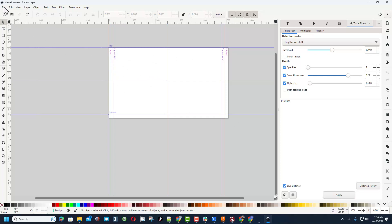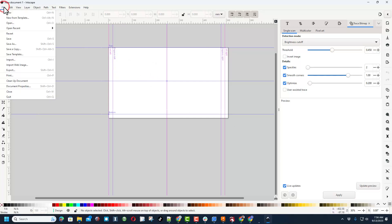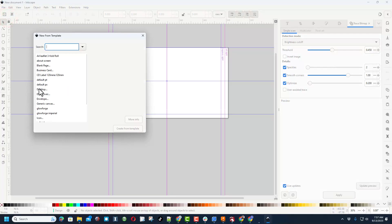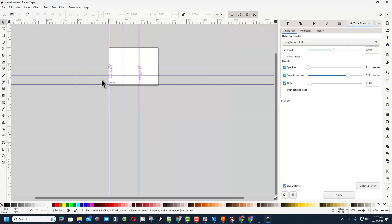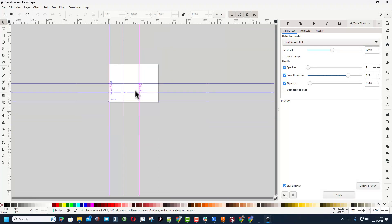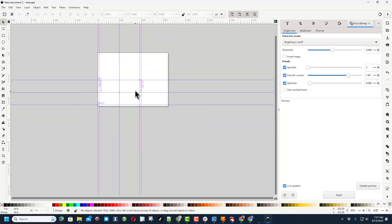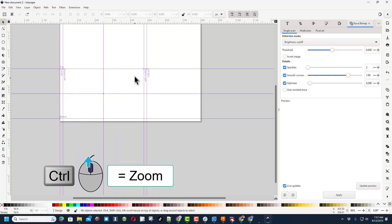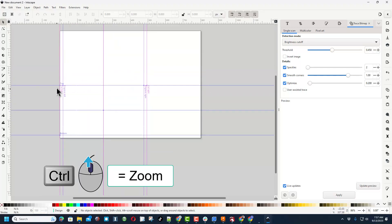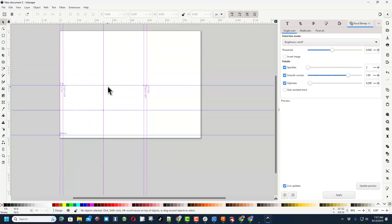Right now I've got it loaded with a Glowforge template. I'm going to switch to a new template, choose a generic canvas. Once it loads I want to zoom in. Your scroll wheel goes up and down. If you hold control and scroll wheel, it lets you zoom in.